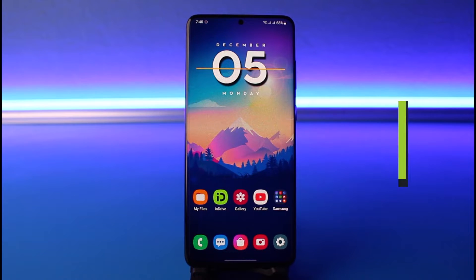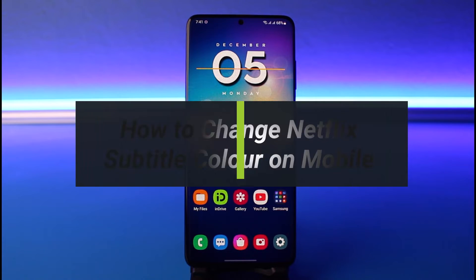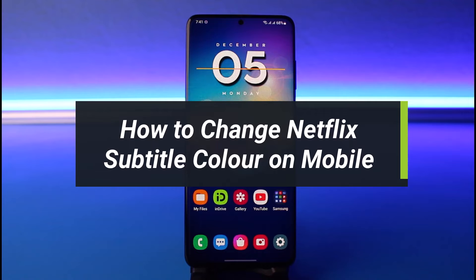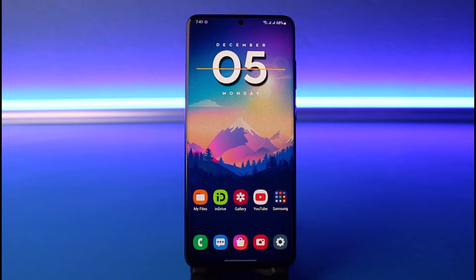How to change your subtitle color on Netflix mobile. Hi everyone, welcome back to our channel. I am Bimul from How2Geek, and in today's video I'll show you how you can change the color of your subtitles on your Netflix app on mobile.